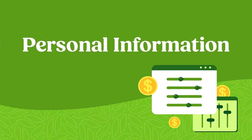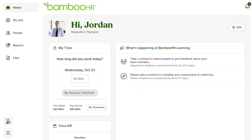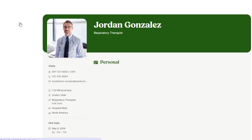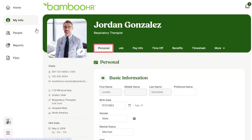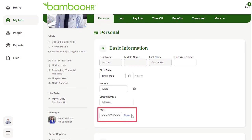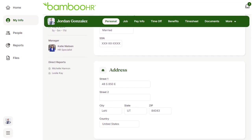First, let's look at your personal information in BambooHR. Start by logging into BambooHR and click on My Info. From there, choose Personal. Check to make sure your legal name, birth date, social security number, and address are all correct.